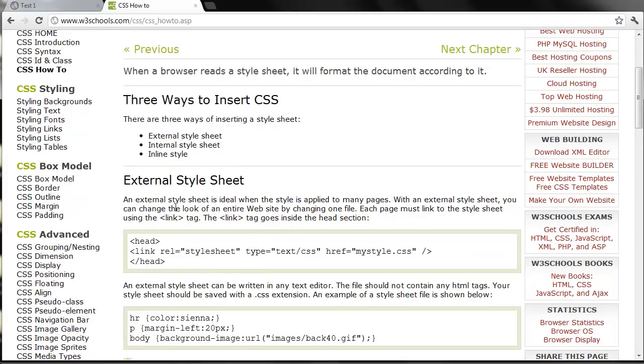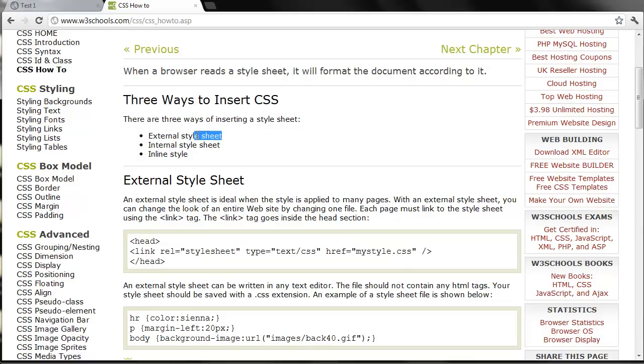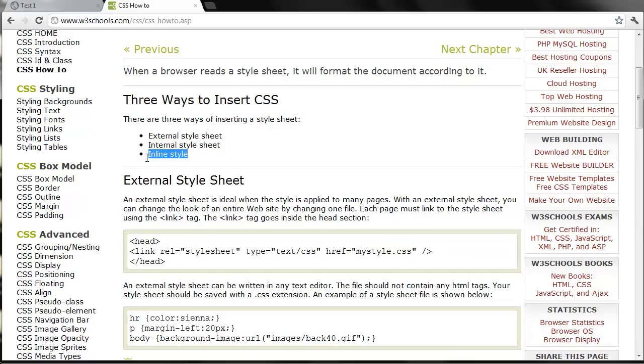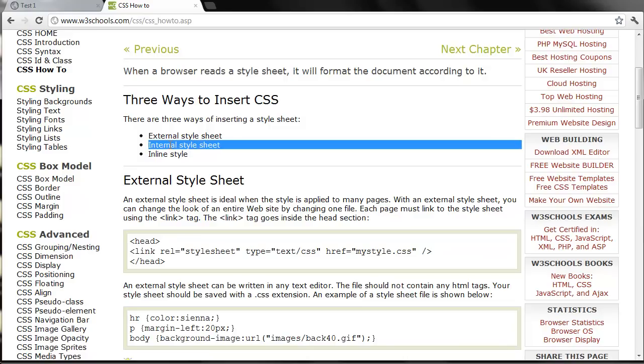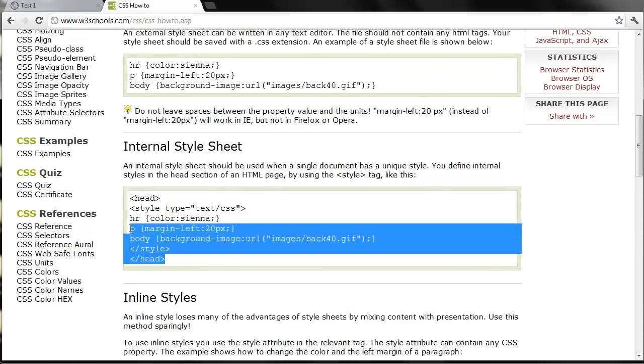It says external style sheet, and that's the first example here. And then it says internal style sheet, and inline style. Notice it doesn't say embedded. So the first thing I want you to realize is that internal style sheet is another name for embedded CSS. And going down to that example, here's what it looks like.